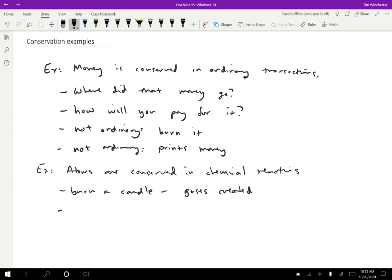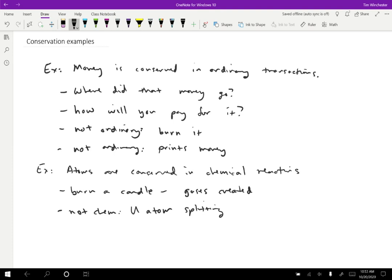So not a chemical reaction would be, for instance, a uranium atom splitting. When this happens, we lose a uranium atom and two or more other types of atoms are created. So that's not a chemical reaction, so that's fine. We're allowed to have atoms disappear and new atoms be formed in reactions that are not chemical reactions.